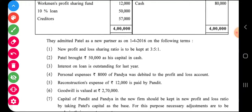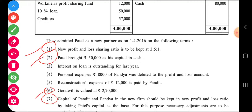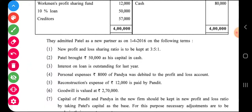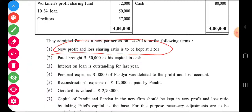In this sum, the most important adjustments are number one, two, six, and seven. Mark them carefully. The first adjustment is that the new profit sharing ratio is three is to five is to one.